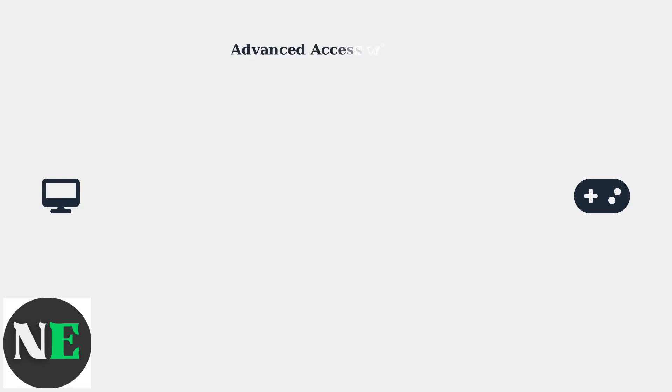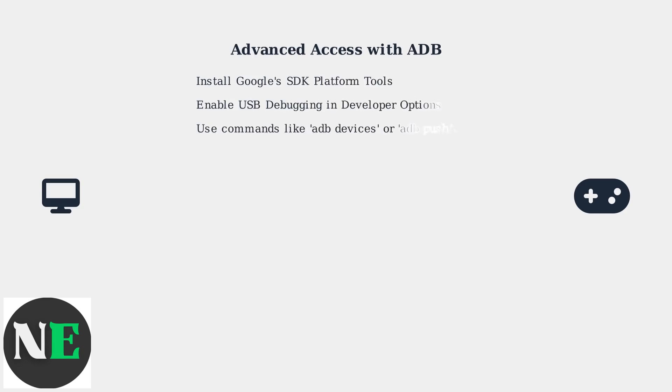For advanced access, use ADB Android Debug Bridge by enabling USB debugging in developer options after installing Google's SDK platform tools.